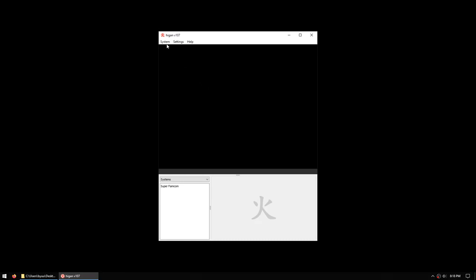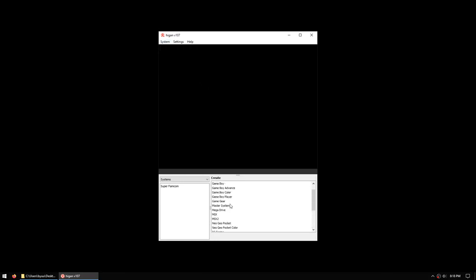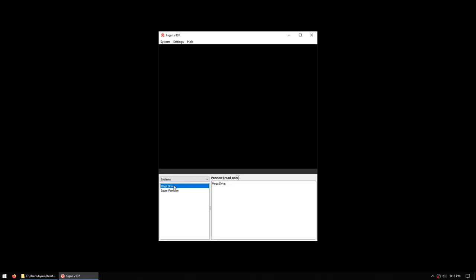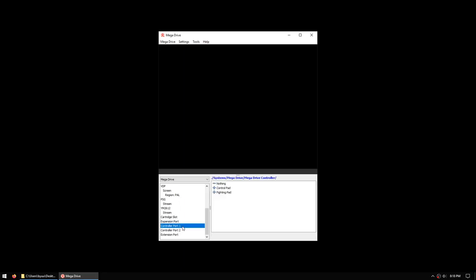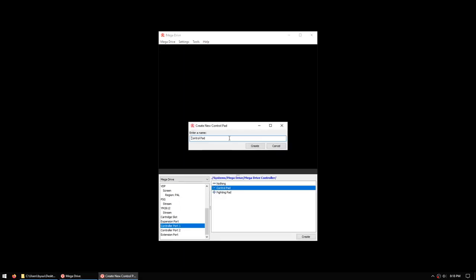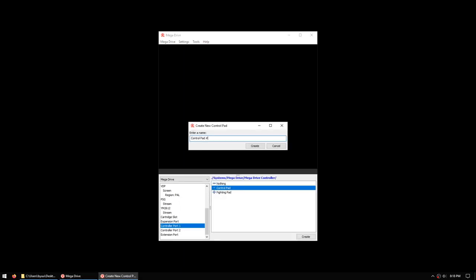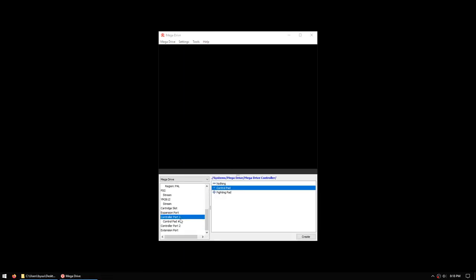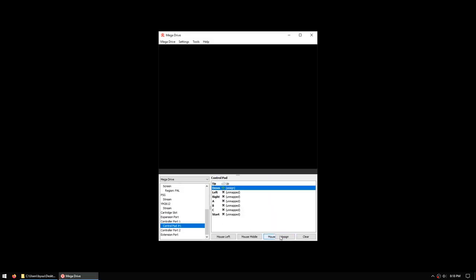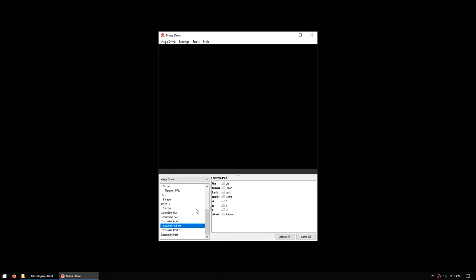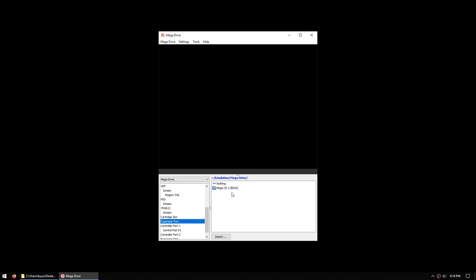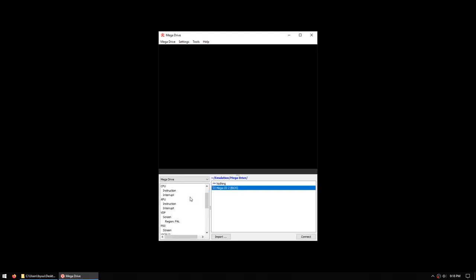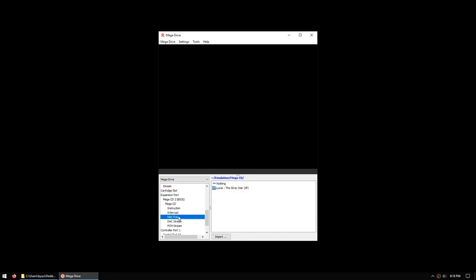Now we're going to create the Mega CD by starting with the Mega Drive template. We'll connect the controller as before. For Mega Drive, the BIOS does not connect to the cartridge port, it connects to the expansion port. When we connect the BIOS to the expansion port, you'll see that it expands with the Disk Tray option to put a CD into the system.